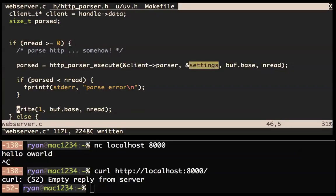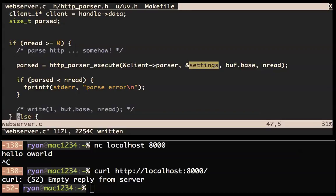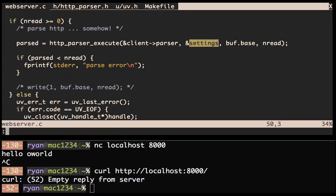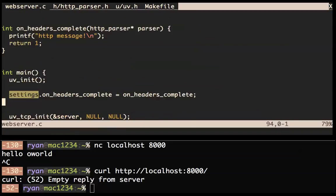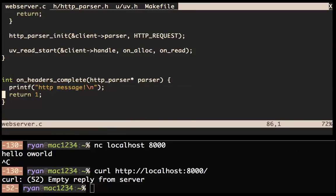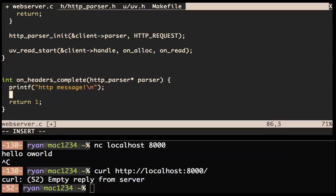Let's continue onwards. First of all let's get rid of this — I don't think we need to print all the data to standard out anymore. And what we want to do is in on_headers_complete, we want to send a response.